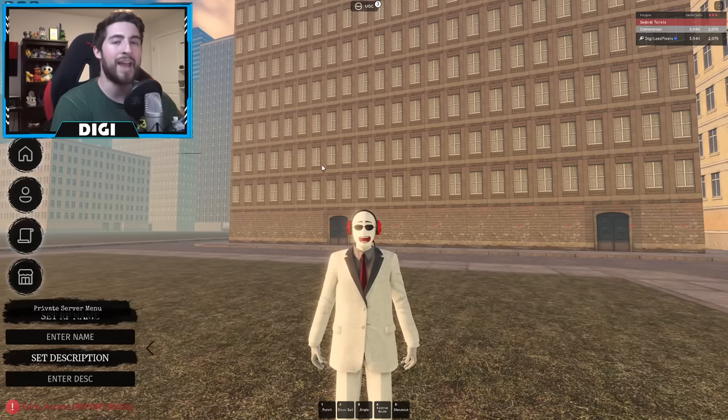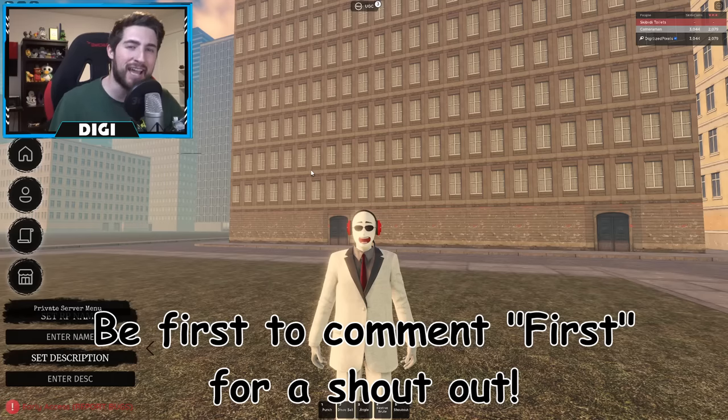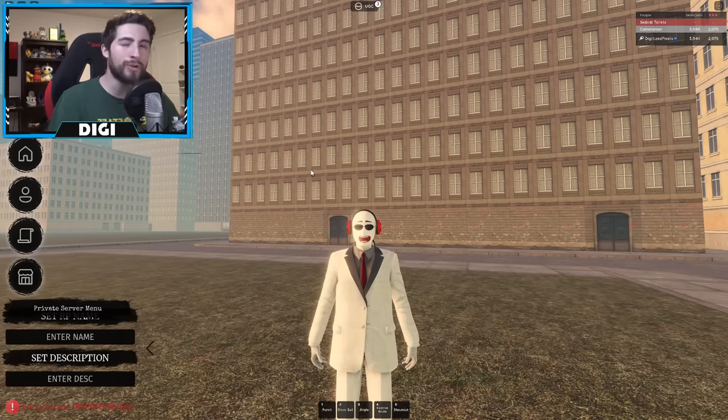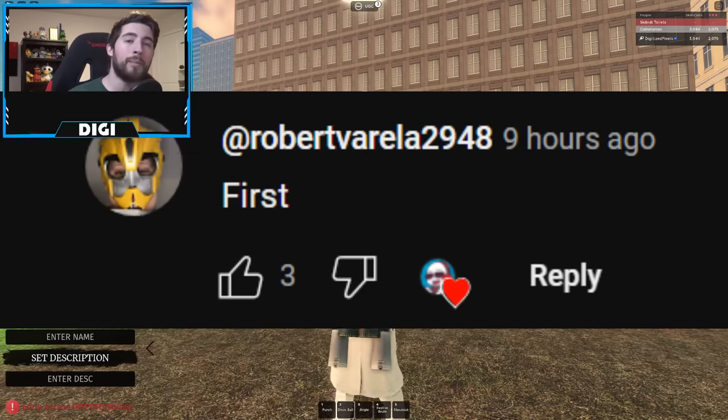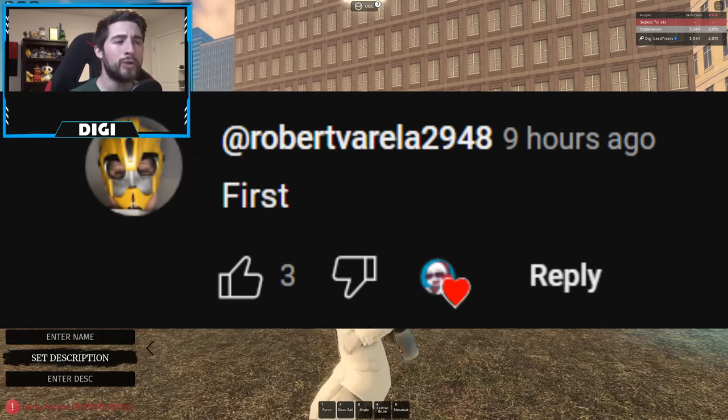Hello everybody and welcome back, my name is Digi and today I'm going to be showing you guys how to get the Infinity Agent, also known as Gojo. But before I keep going, shout out of the day goes to Robert Vorella 2948.